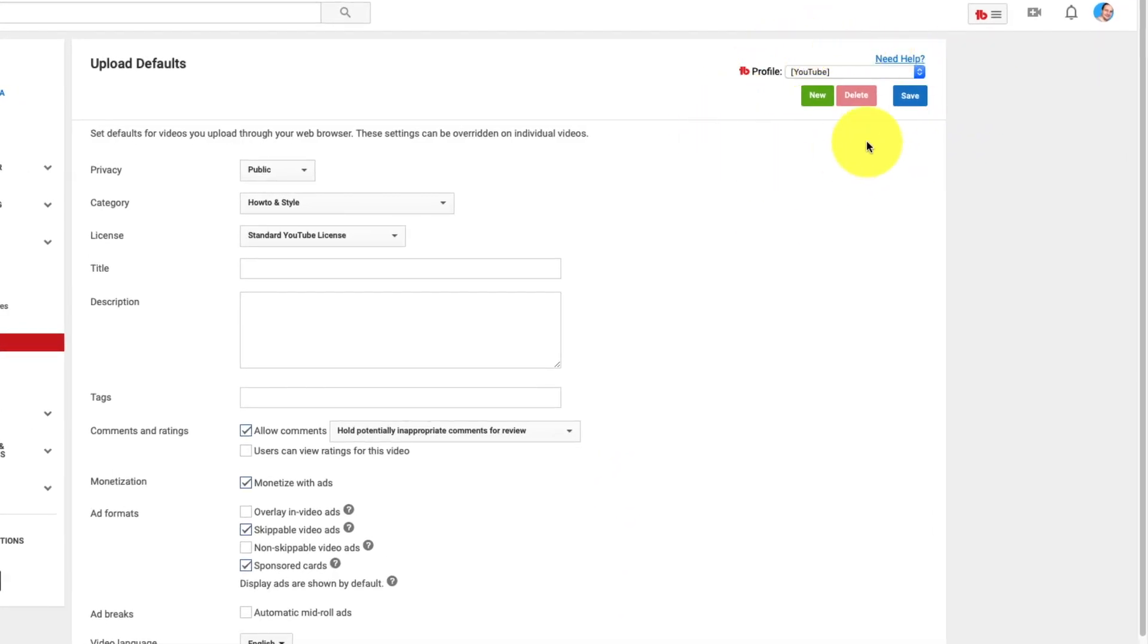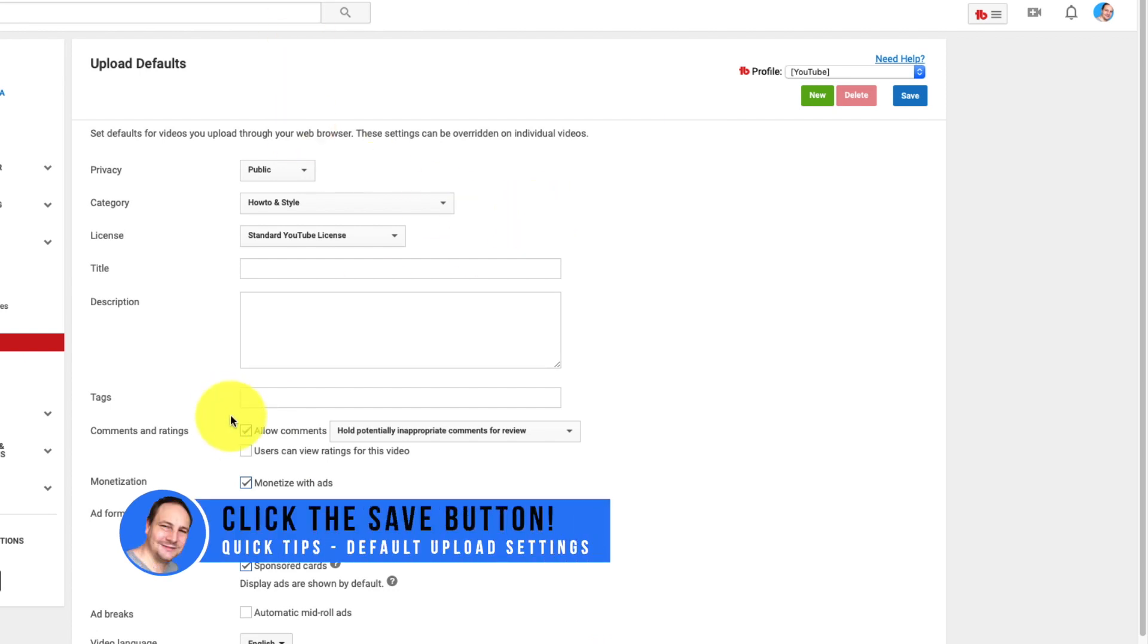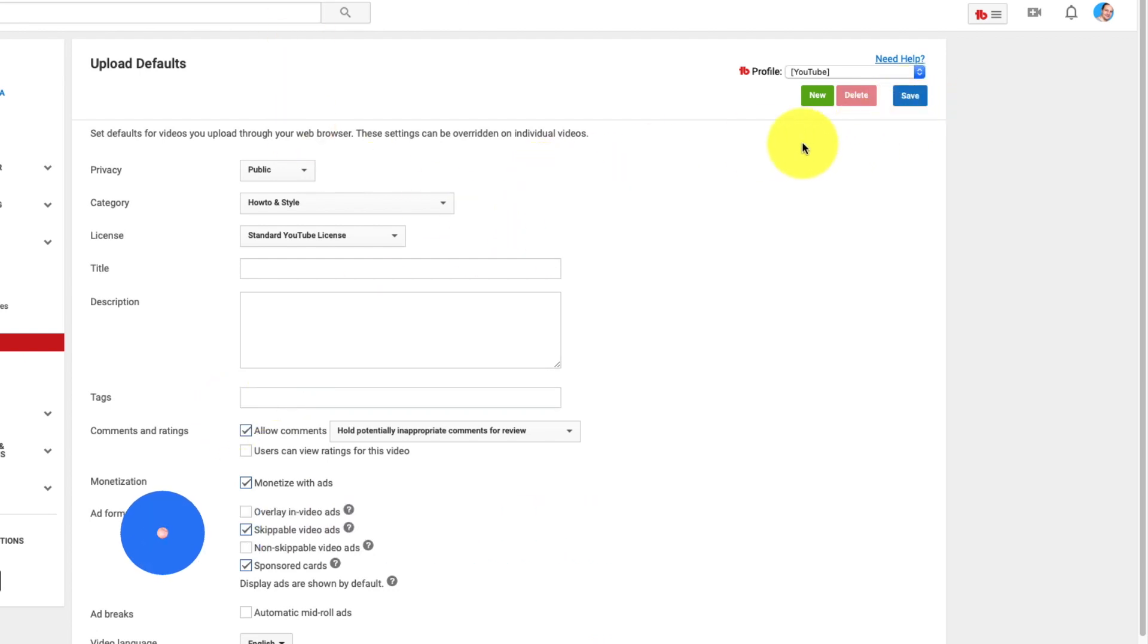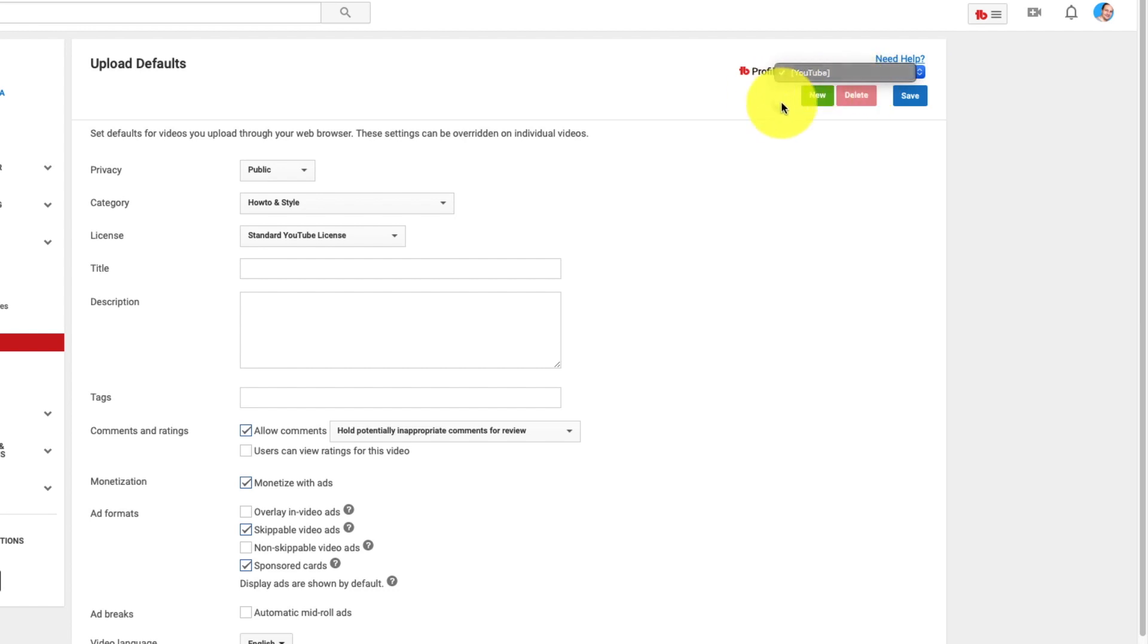You might see that there's a save button up here. This is what you click after you make your changes. Have it set for what you want to save. If you have a service like TubeBuddy you'll get additional options to save multiple defaults. Instead of just the one. At the moment you can see one. It says YouTube. This is the default YouTube one.